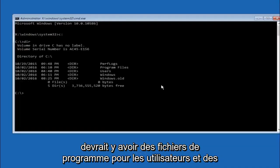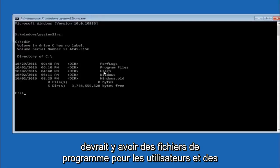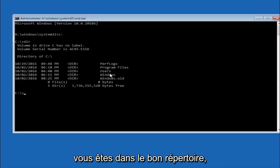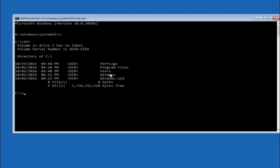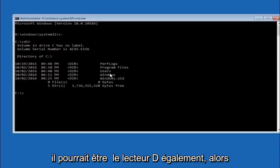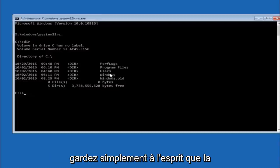It should have program files, users, and Windows all in there. That's how you know you're in the right directory. In some cases it might be the D drive as well, so just keep that in mind.